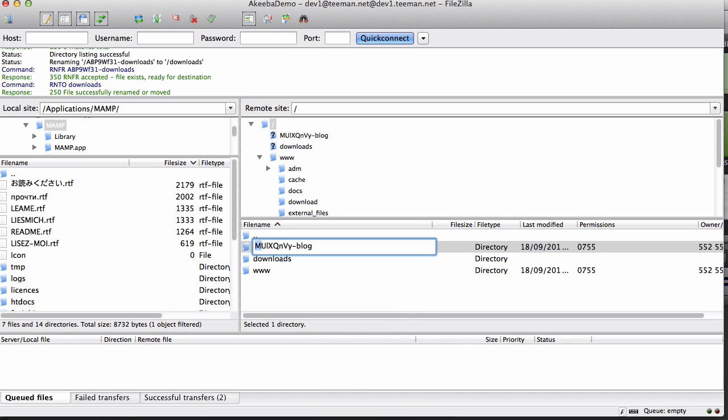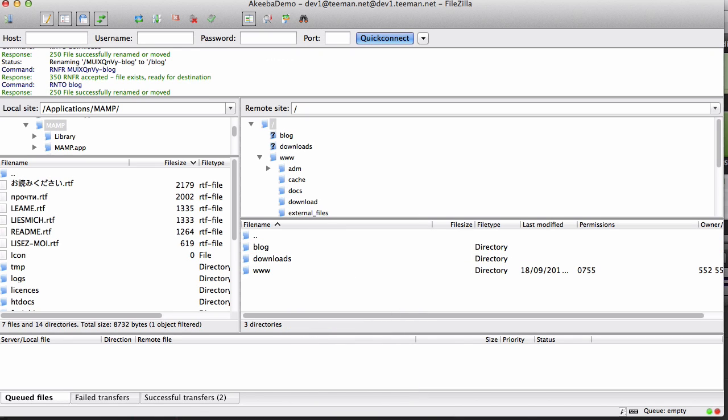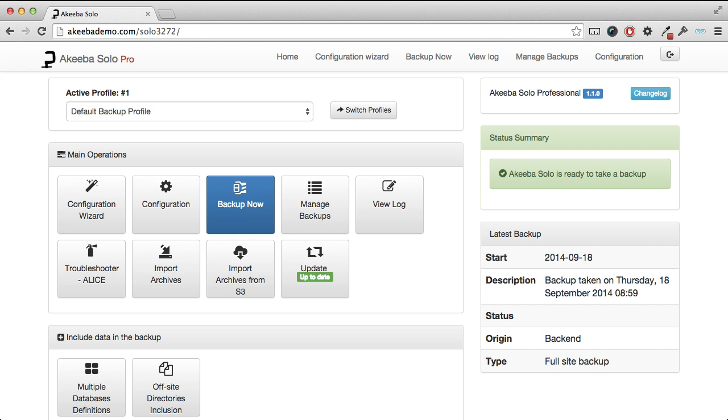By using the multiple database definitions and the offsite directories inclusion feature of Akiba Solo, we can use it to not only back up our main websites, but to back up other databases and folders within our hosting as well.